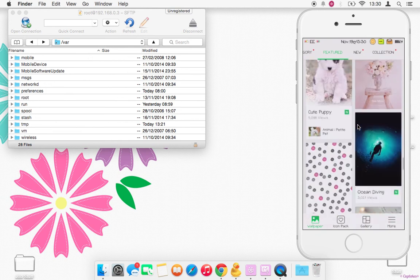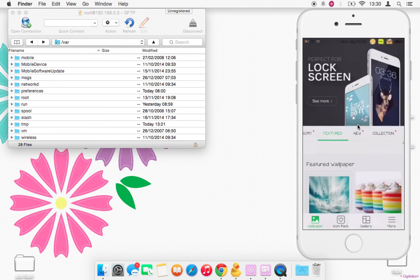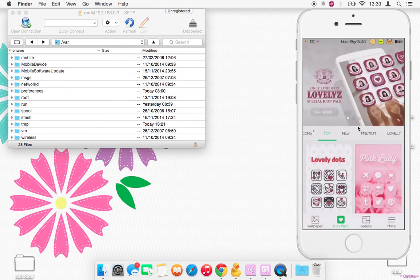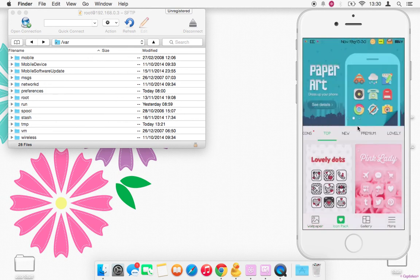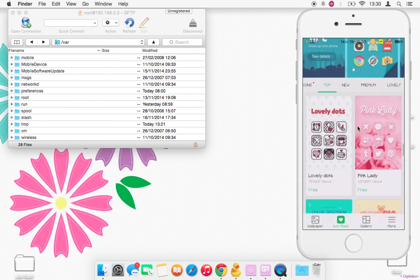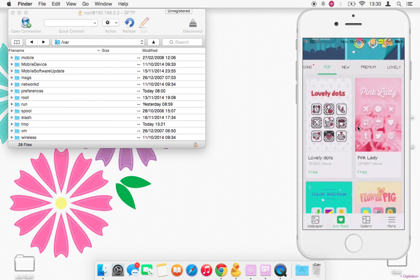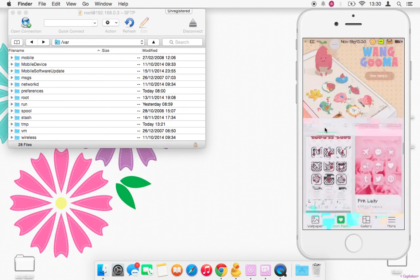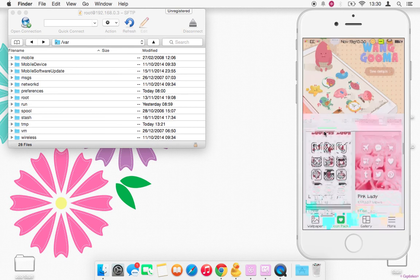So if you're looking for cute wallpapers as well, then they also have icon packs which is what we're going to be focusing on today. And as you can see, they've got quite a lot.